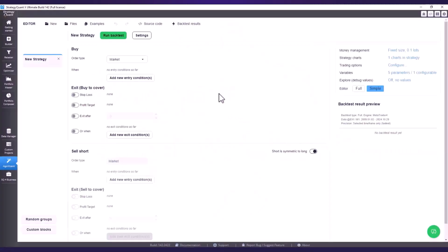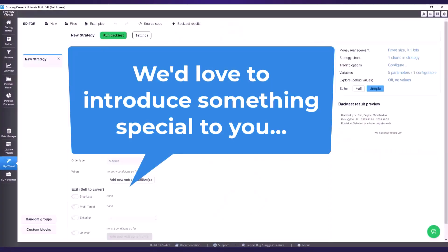Hello everyone! In this video I'd like to show you something very special that we are preparing for the next StrategyQuant build.